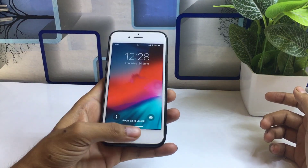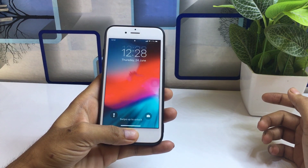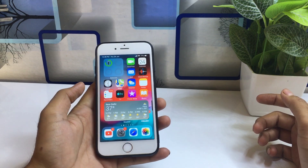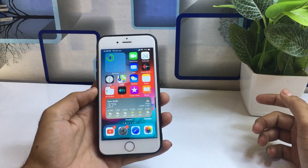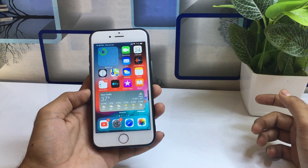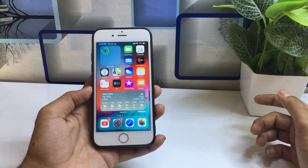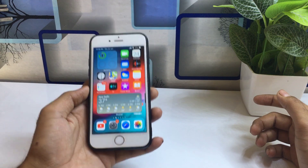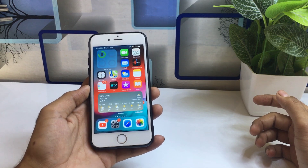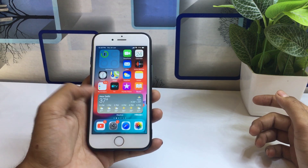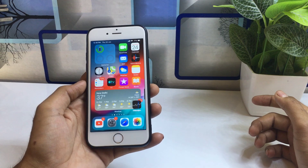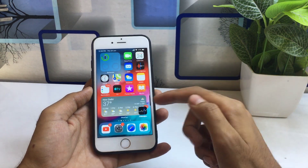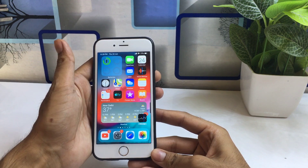Hello everyone, welcome back to the channel. In this video I will show you how you can enable and install iOS 14 widgets on your iPhone — for example, if you have an iPhone 5s, 6s, or iPhone 6. As you can see, this is my iPhone 6 and I have already applied iOS 14 widgets on this device.